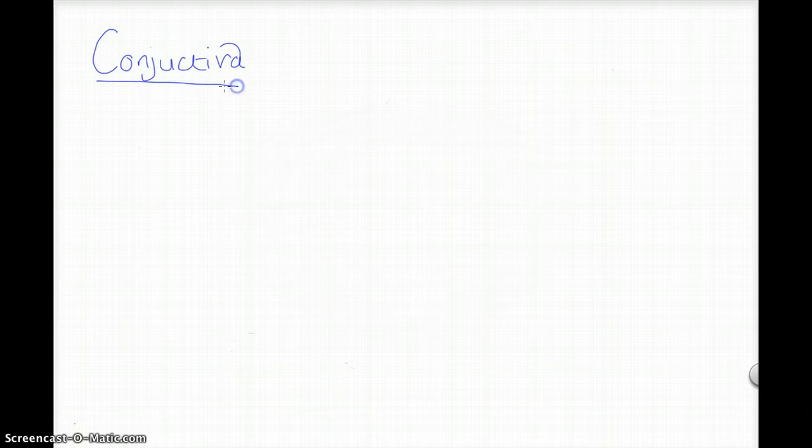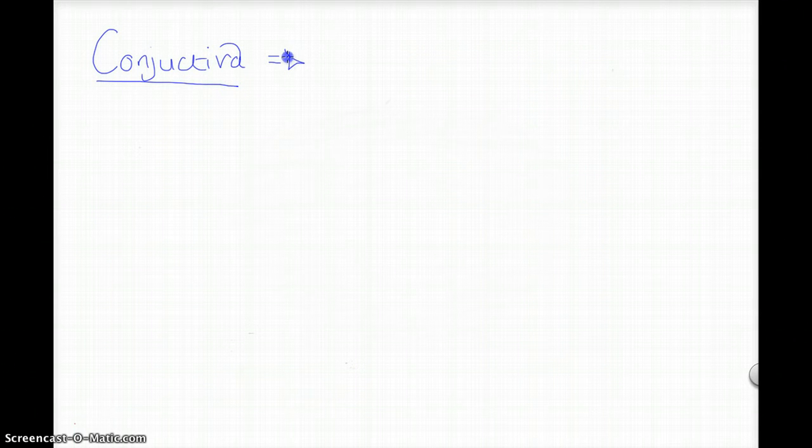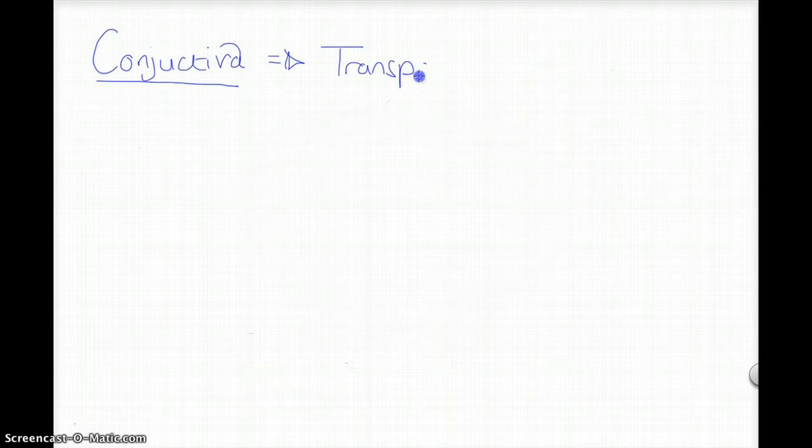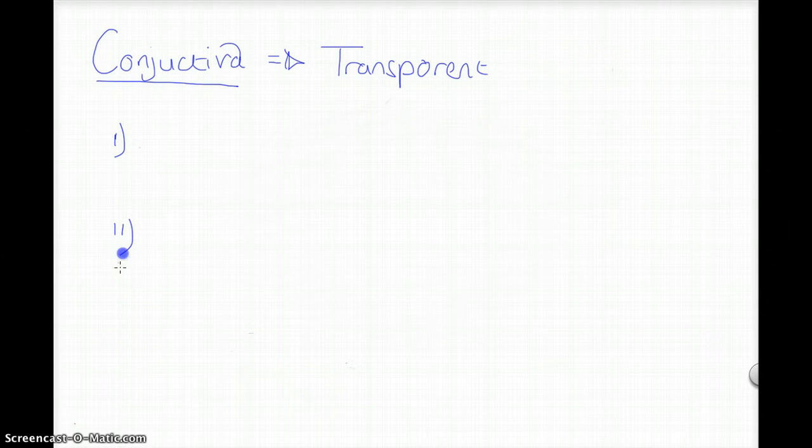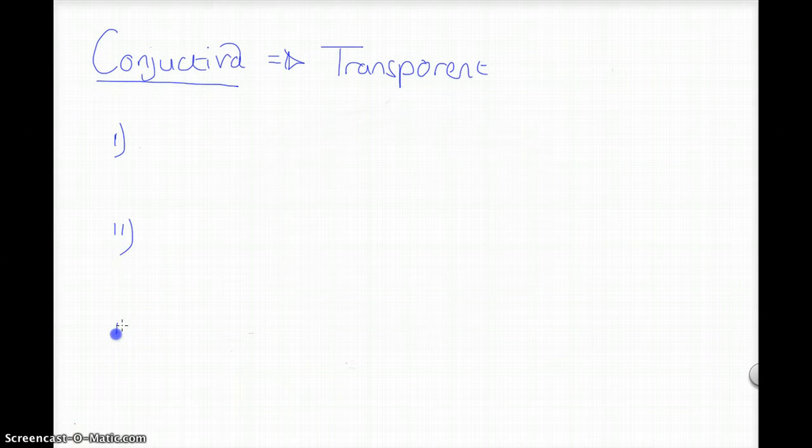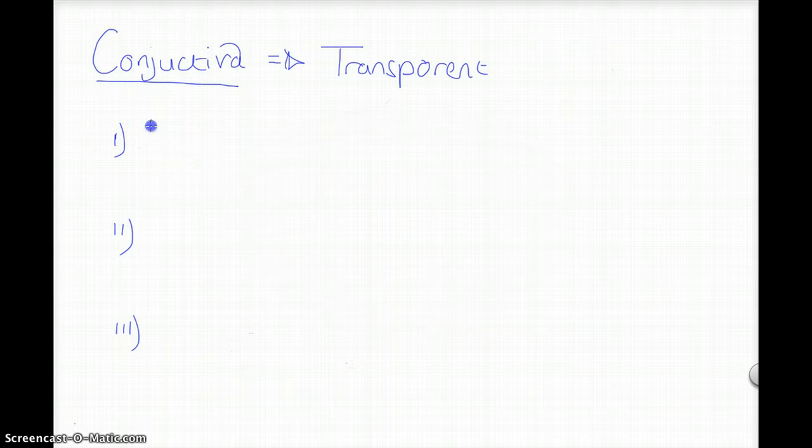So this is the transparent membrane, and macroscopically can be divided into three sections.